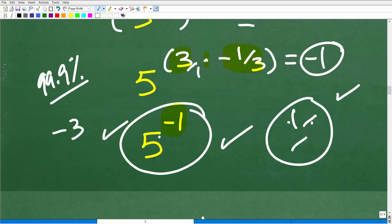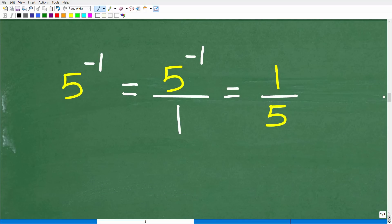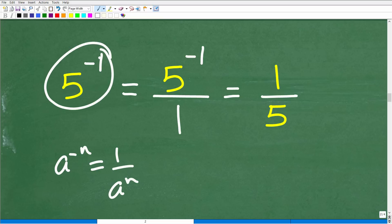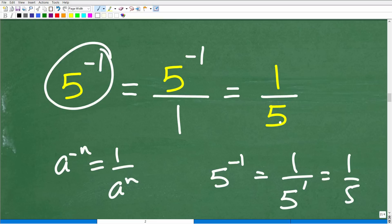We're not done yet. We have 5 to the negative 1 power, and here comes that rule again: A to the negative N equals 1 over A to the N. So 5 to the negative 1 equals 1 over 5 to the positive 1, which of course is one-fifth. And that is our answer.